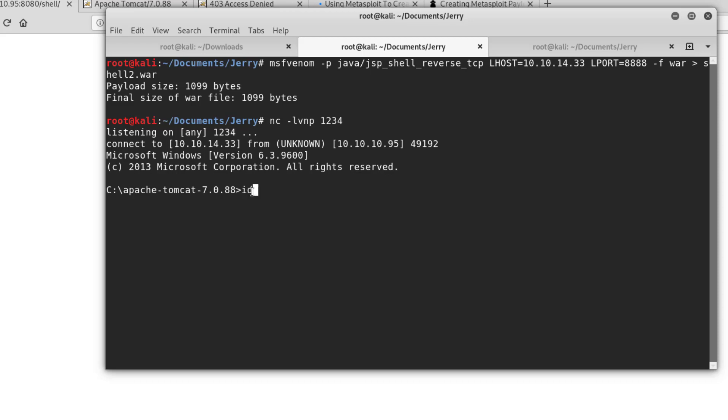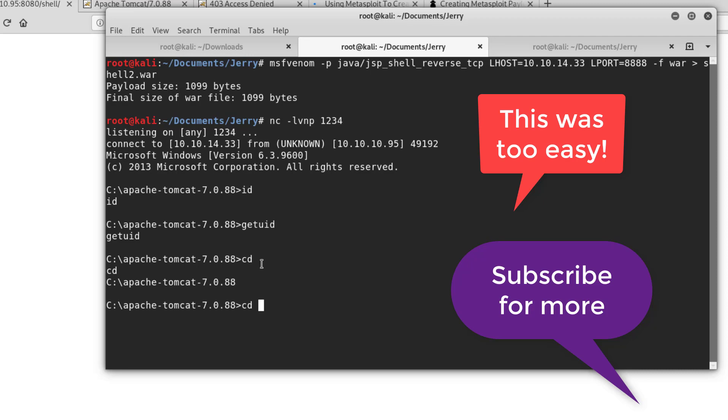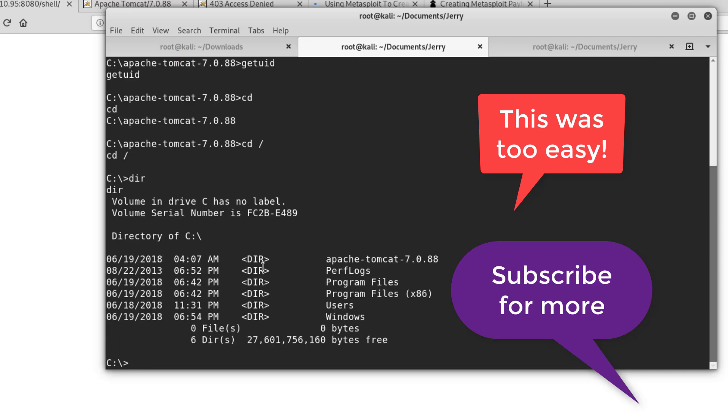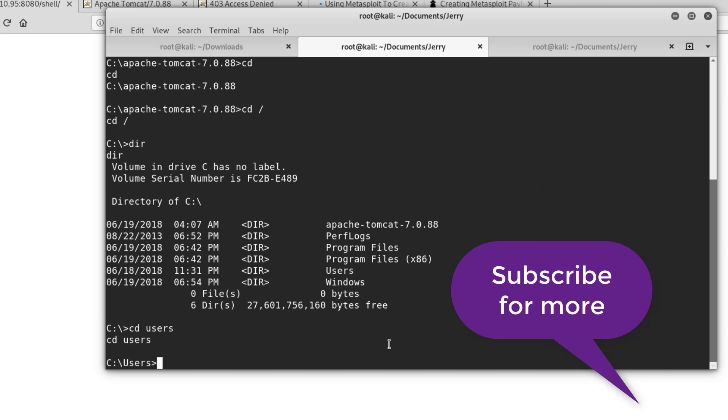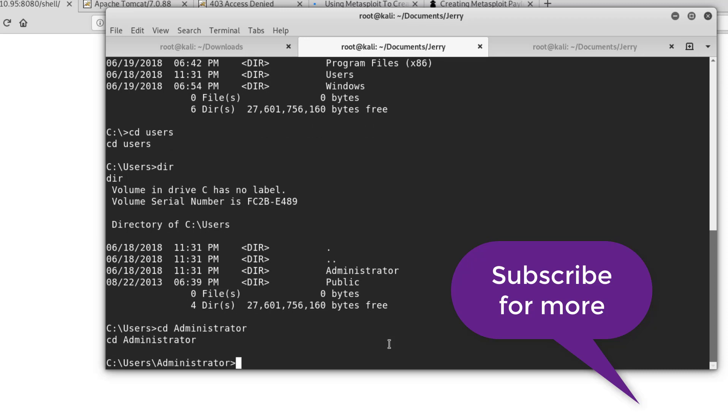If I do an ID... okay. Get UID, I think, for Windows. That is interesting. Can I do a cd? cd home. cd users. Let's see if I can see administrator here. Can I go to administrator? Yep. So it looks like we are system, guys. Let me verify that.